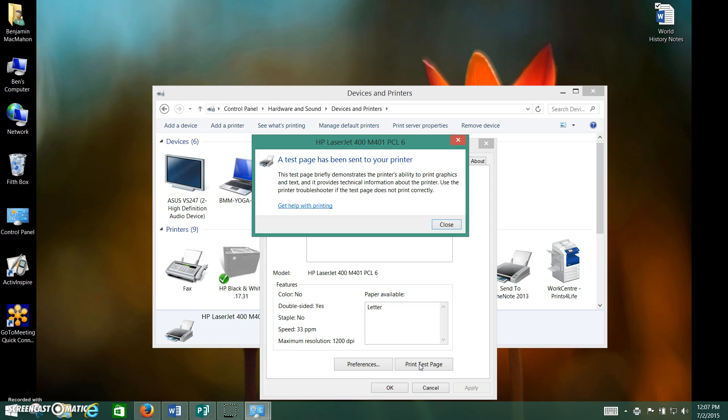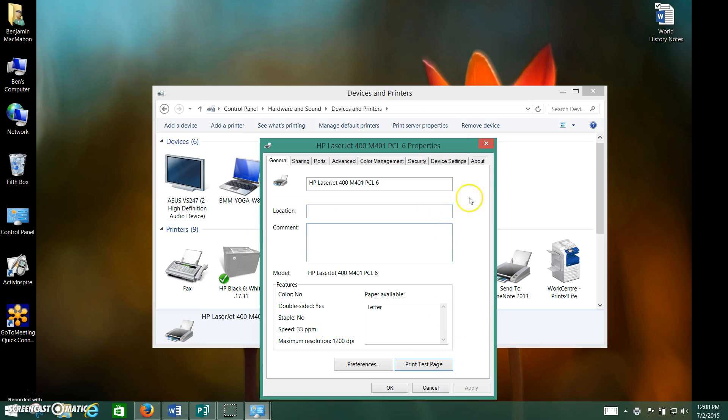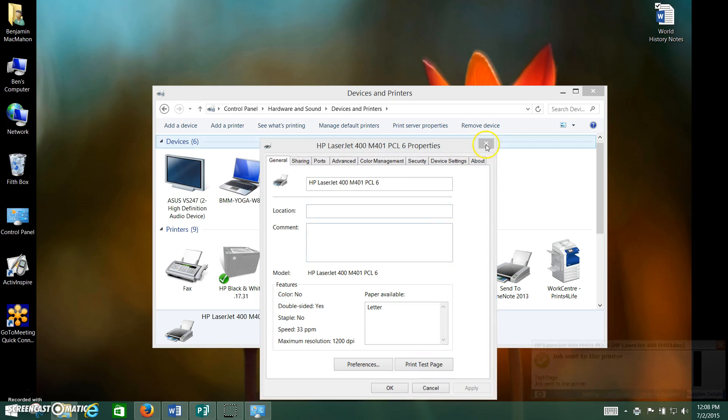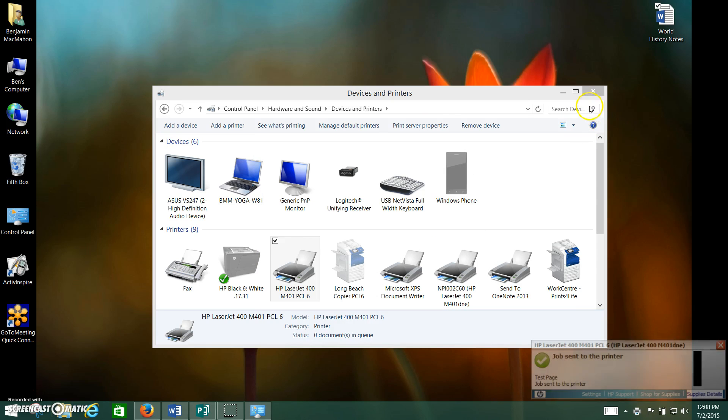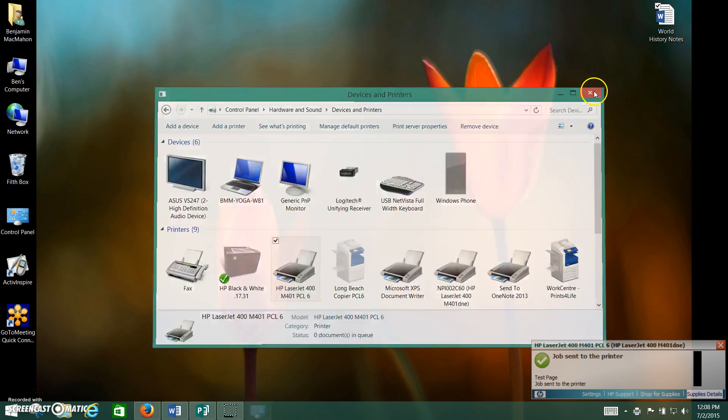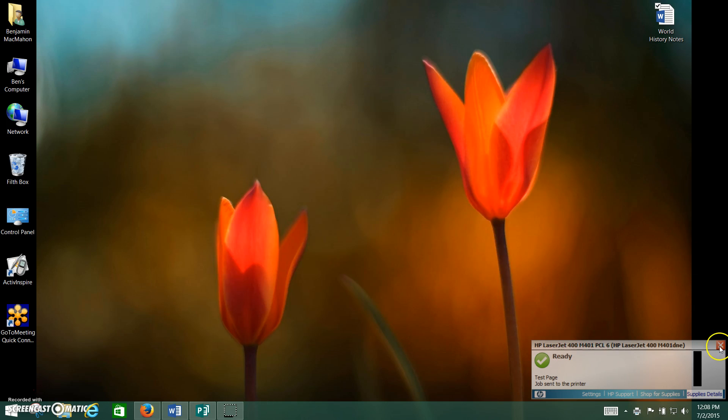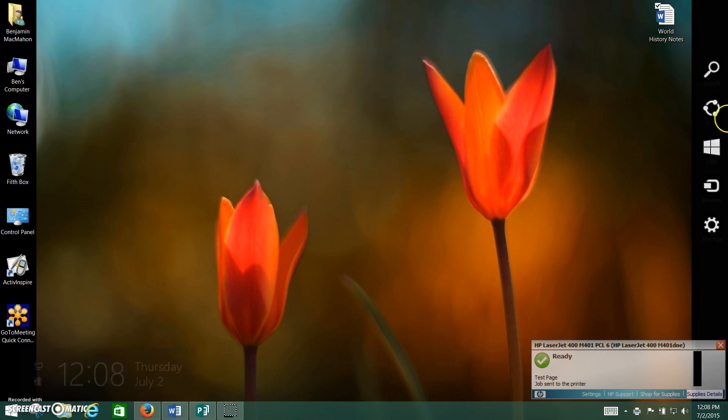So it's as easy as that. You simply plug the USB in. Windows 8 will recognize it. It'll install the printer for you and tell you when it's done.